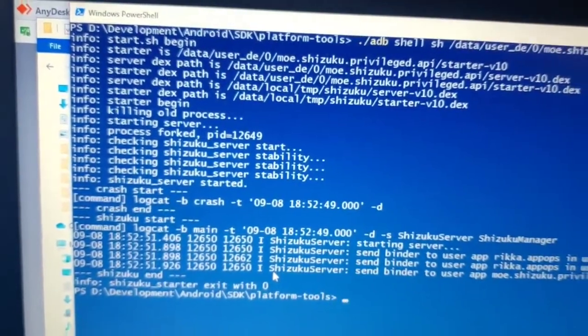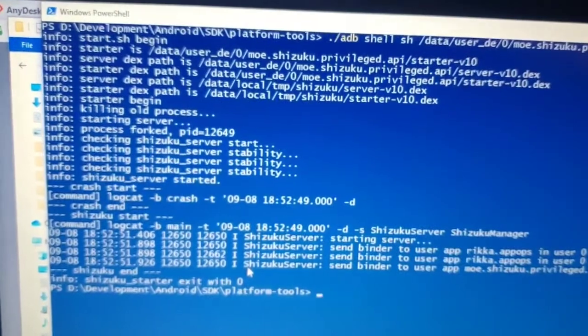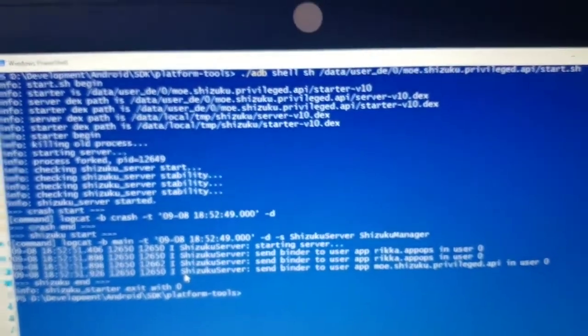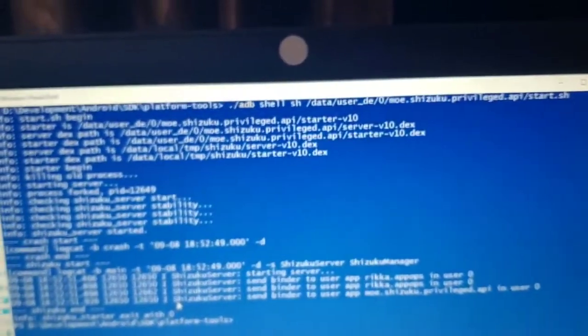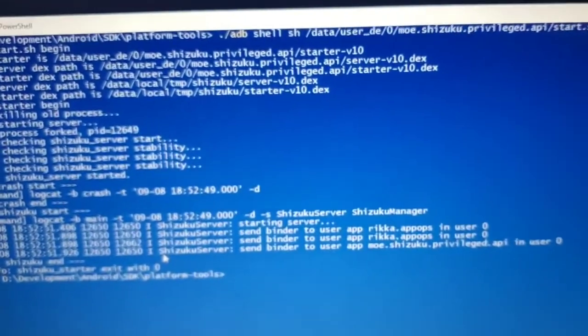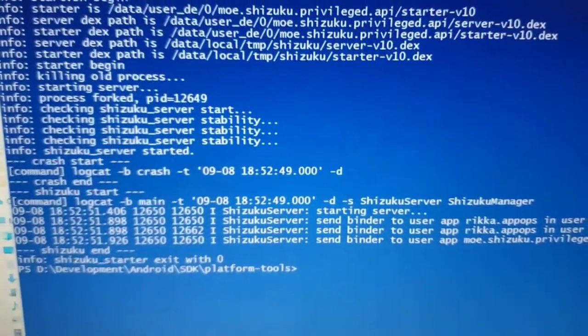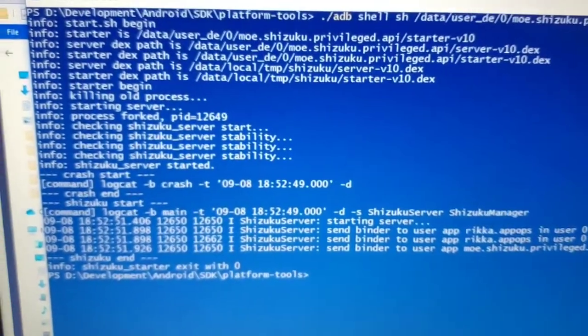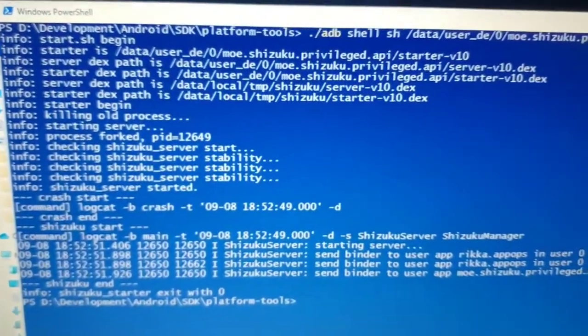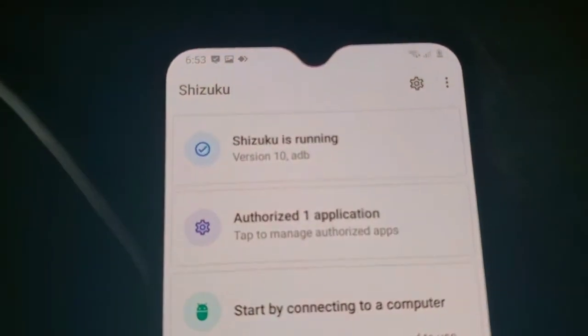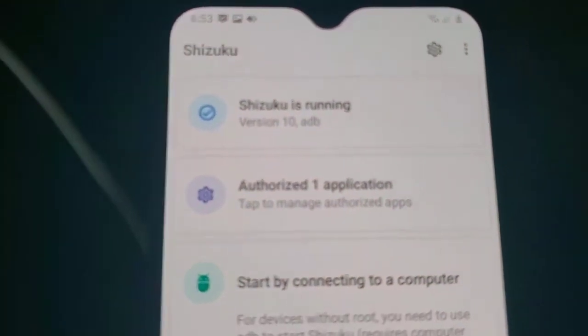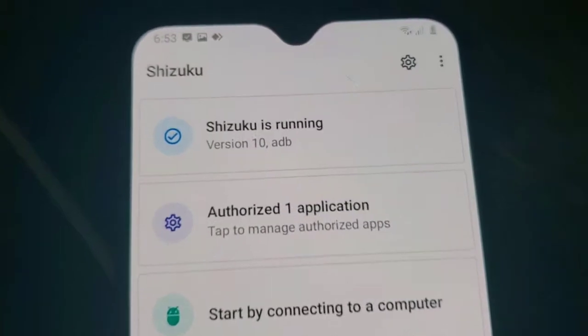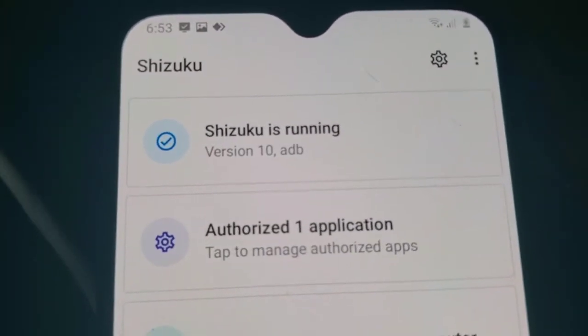Now Shizuku has started. Let's go to the phone. Shizuku is running now through ADB.